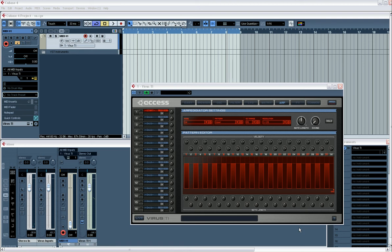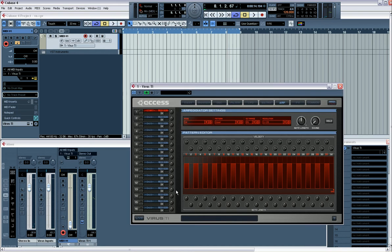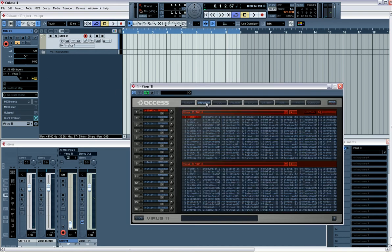This is a short tutorial on how to use automation using the Virus Control plugin for the Virus Ti. First thing we're going to do, we've got MIDI channel up, it's assigned to our Virus Ti and we'll just pick a sound.